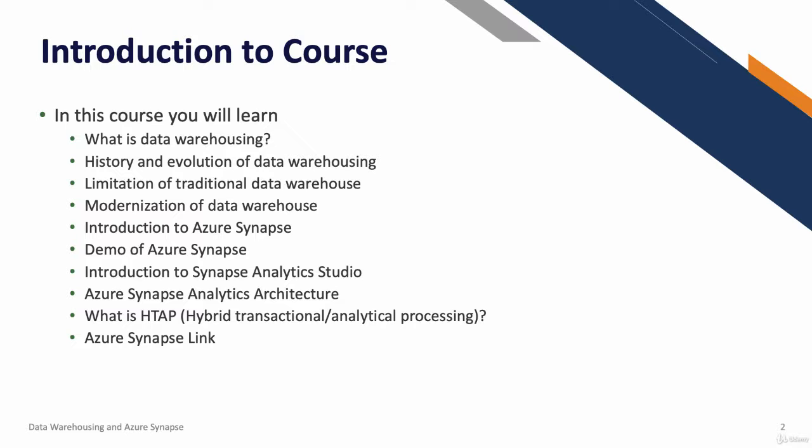We're going to talk about use cases and benefits of Azure Synapse Service. We're going to look at a new term, HTAP. What is hybrid transactional and analytical processing? How can we use that in the modern world today?